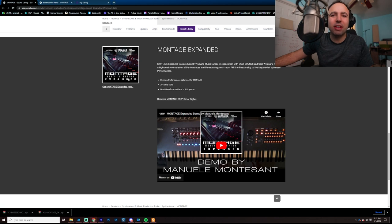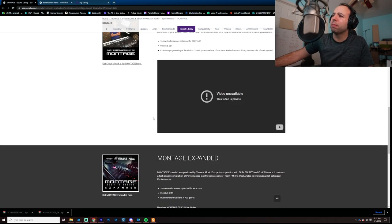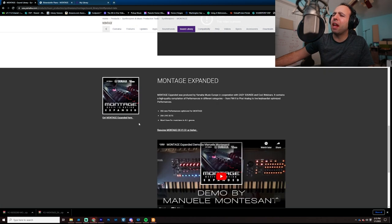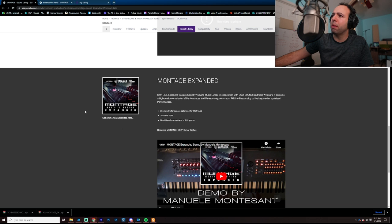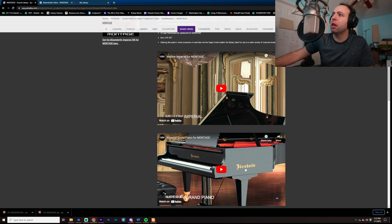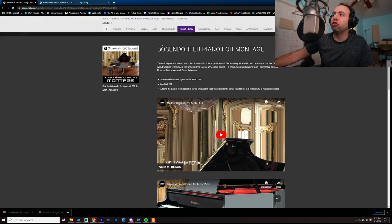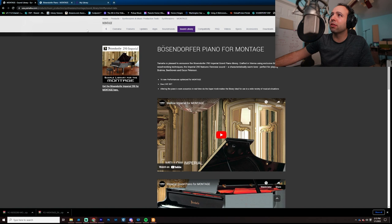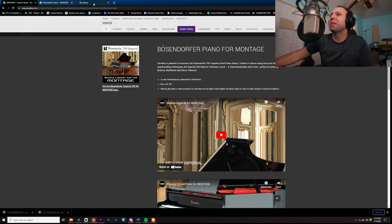You could do both of these things with the MoDX. I'm actually not entirely sure if you can do it with the Montage Expanded, but I know for sure that the Bosendorfer is available on the MoDX. So, if nothing else, you get that for free, right?